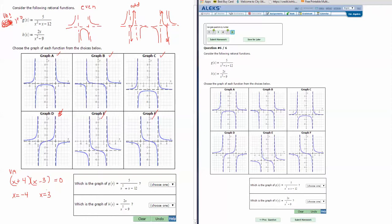Let's find the horizontal asymptote. We compare the degrees: if the top degree N is less than the bottom degree M, then y equals 0 is the horizontal asymptote. In this example, the top degree is x to the 0 (a constant), and the bottom degree is 2, so N is less than M — the horizontal asymptote is y equals 0. Graph A has that y equals 0 asymptote, and Graph B also has it, but Graph C has it at negative 2, so Graph C is eliminated.